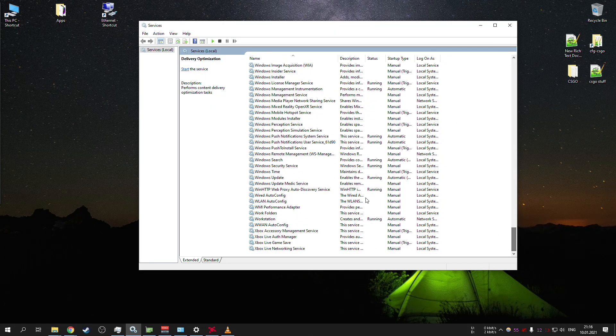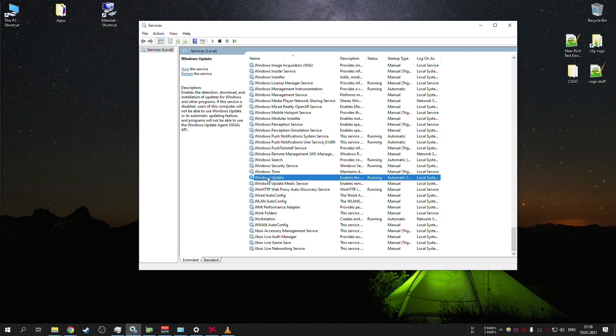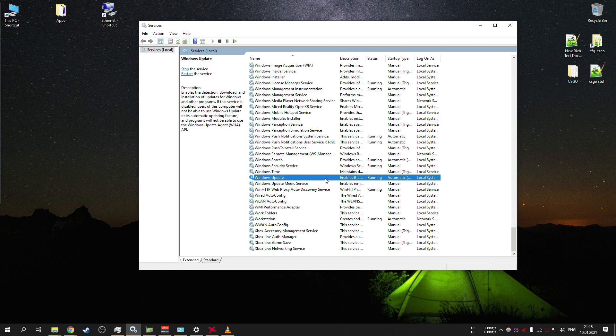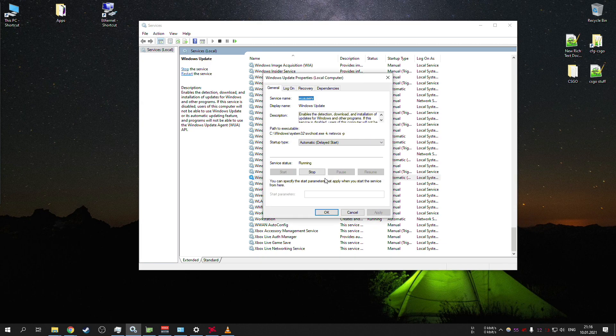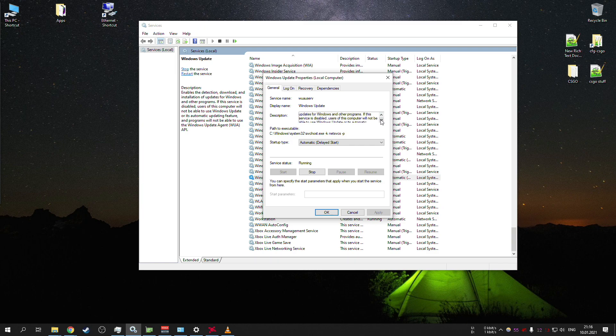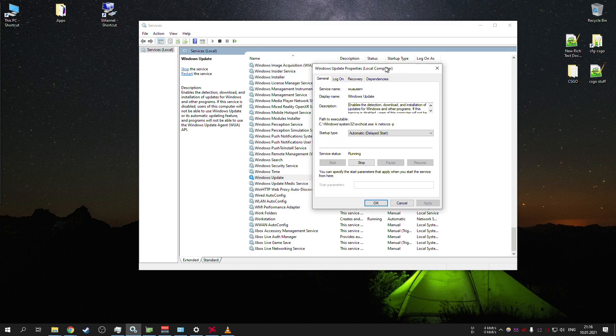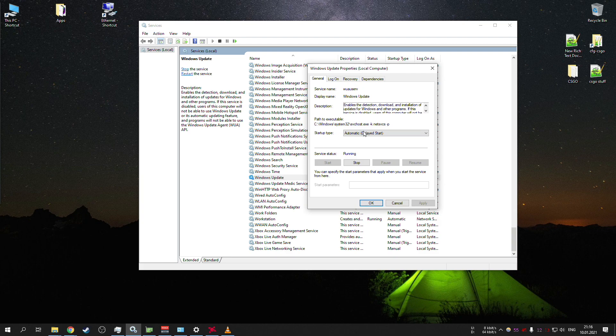And the third one, we need to go all the way down, Windows update. Windows update is also responsible for downloading pieces of updates, maybe new releases of Windows and stuff like that. You don't want anything like that when you're playing.